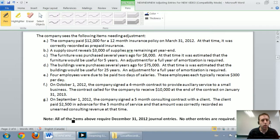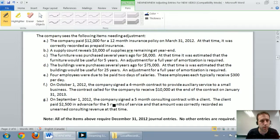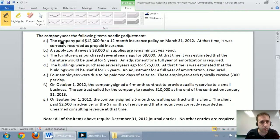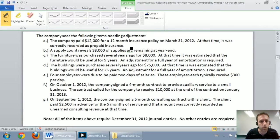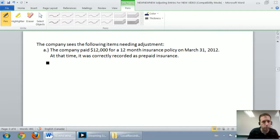That's seven items. Note that all of the items above require December 31, 2012 journal entries — no other entries required. So we're just doing adjusting journal entries here. Part A: prepare the adjusting journal entries. We're going to do part A in this section of the video. Part B we'll do in the next section, and part C we'll do in the third part of the video.